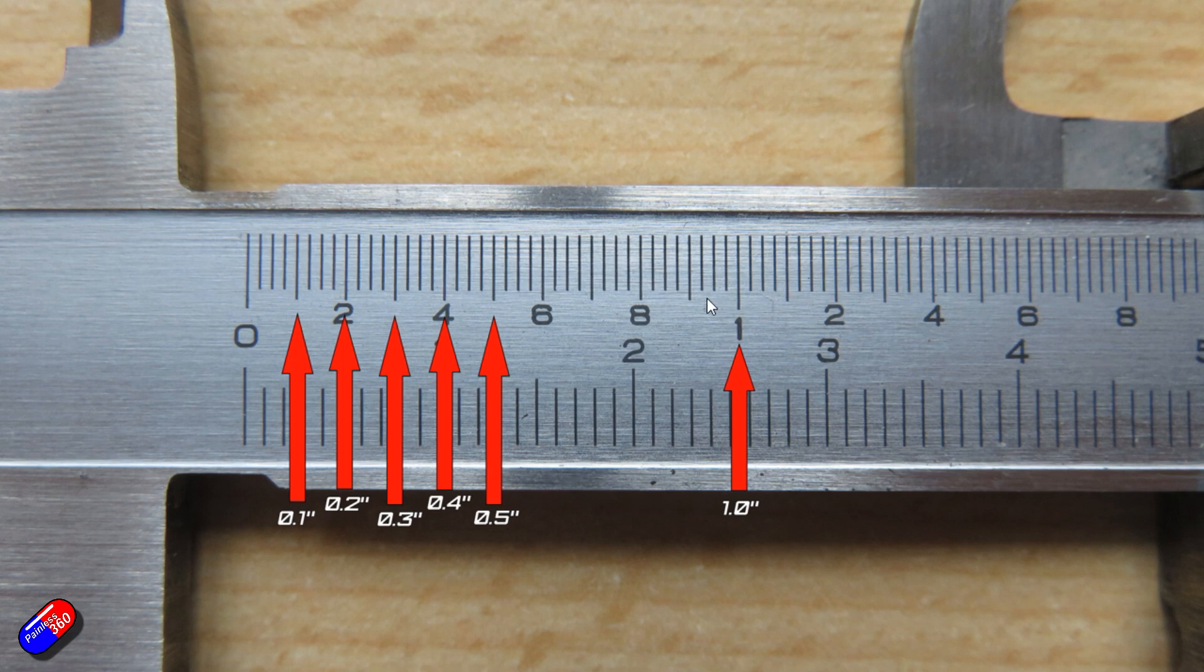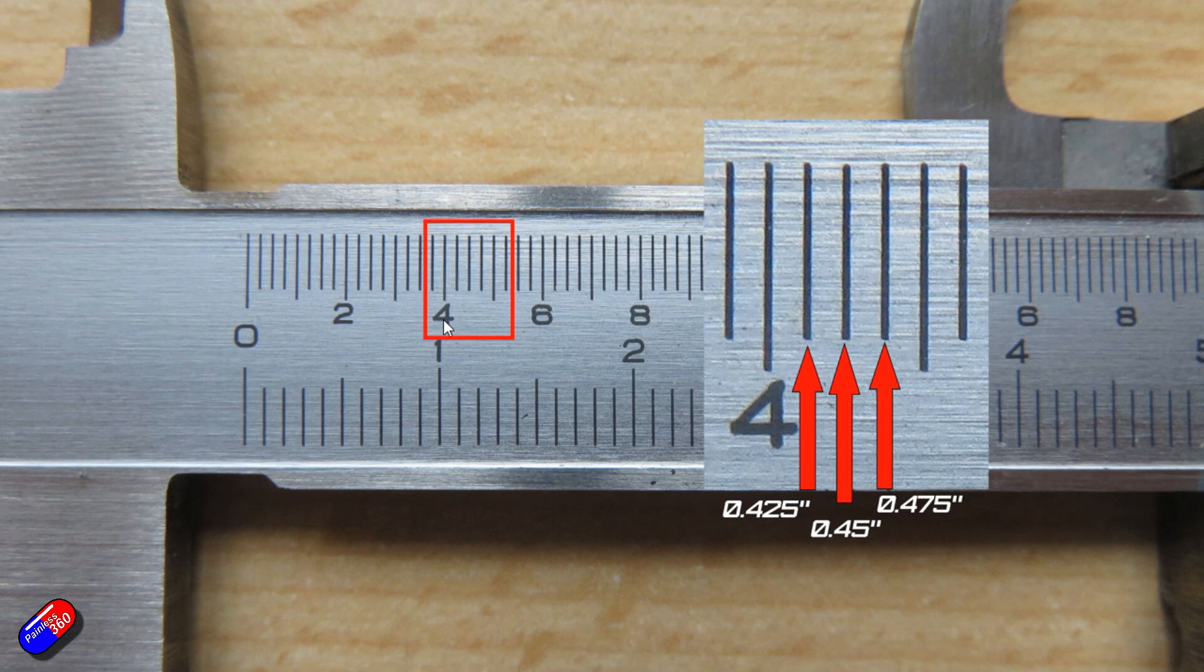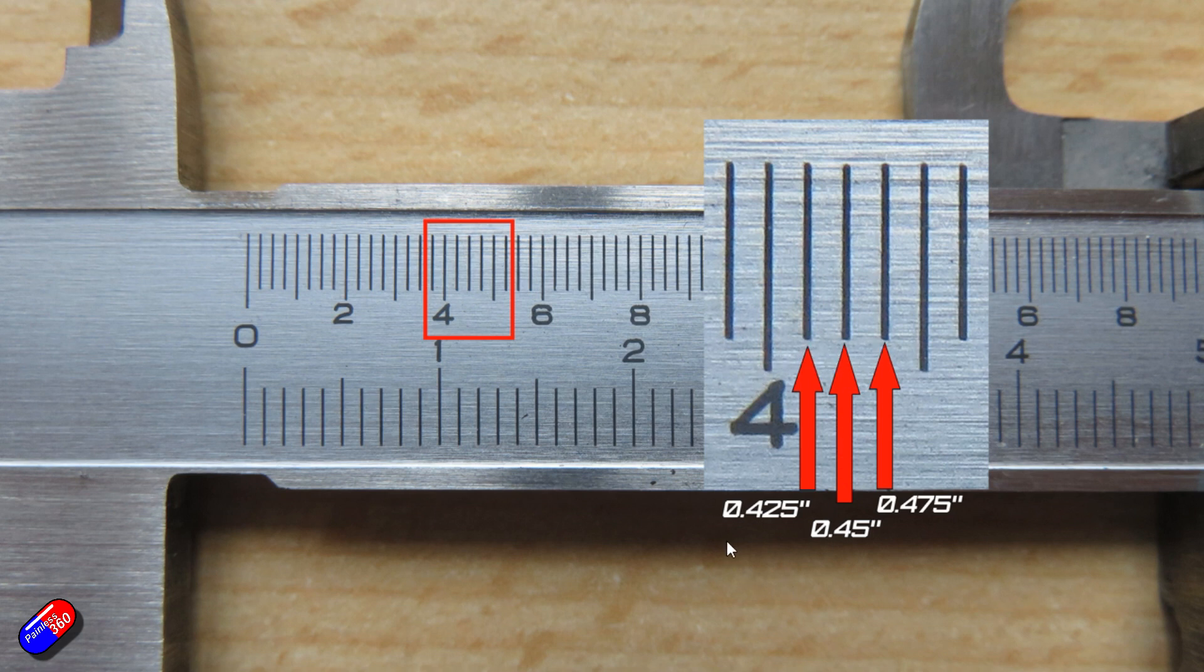However, one of the things you might notice here is that in between each of these graduations, there are extra lines. What are they? Well, they divide it up into quarters. So that means then if we just zoom in on this piece here between 0.4 and 0.5 of an inch, then each of these represent 25 thousandths of an inch. So this first line is 0.425 of an inch.